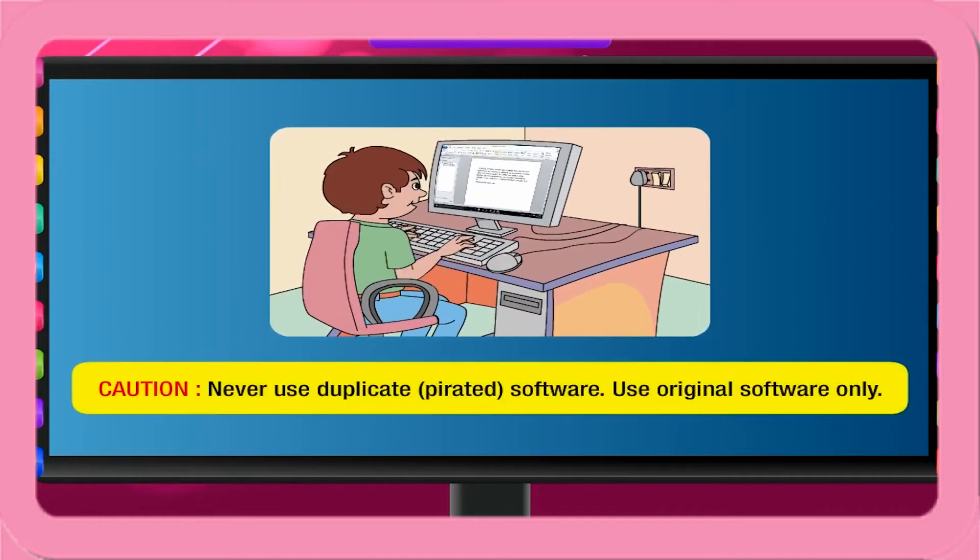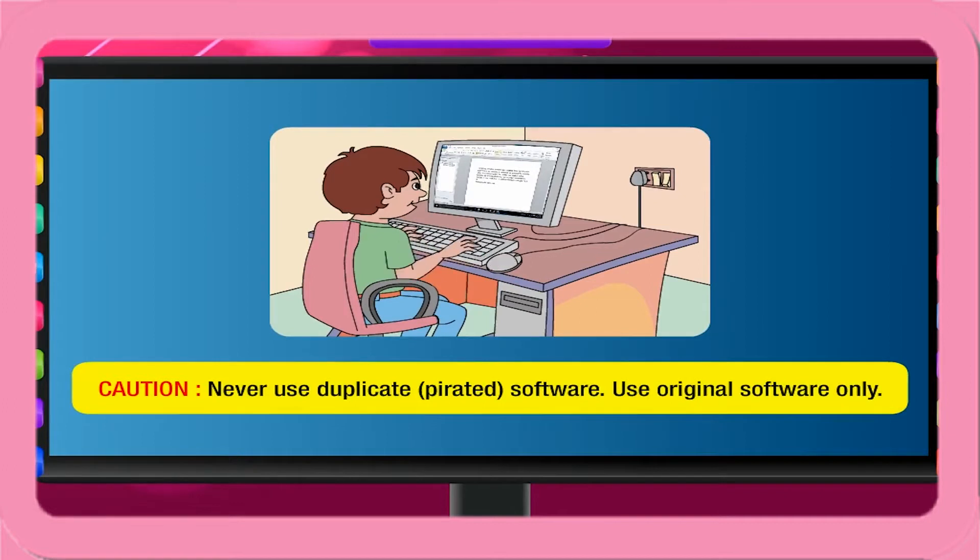Caution! Never use duplicate or pirated software. Use original software only.